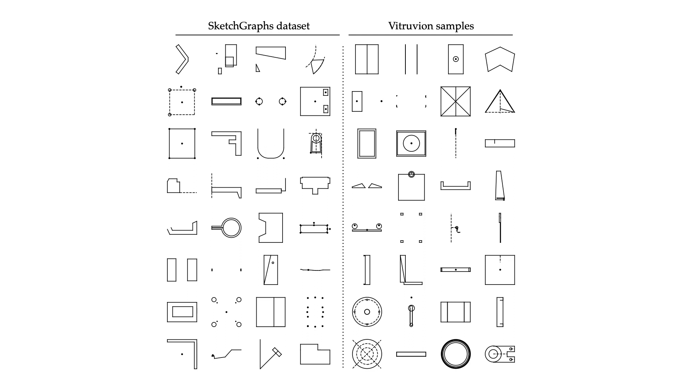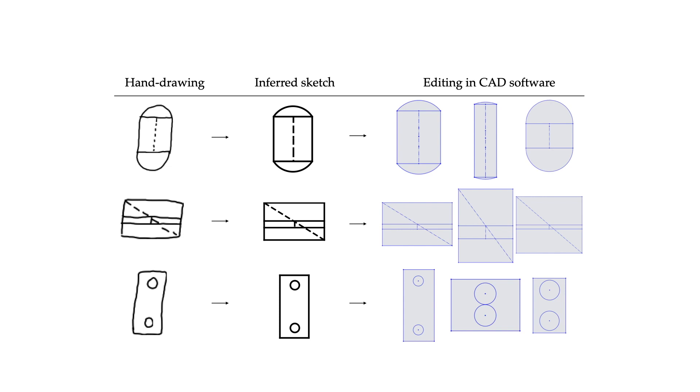But we can also condition the model on an input context, during both training and inference, corresponding to some task of interest. One context we experiment with are images of hand-drawn sketches. Engineers frequently begin a design by first scribbling it on paper or a tablet, prior to opening a CAD program.